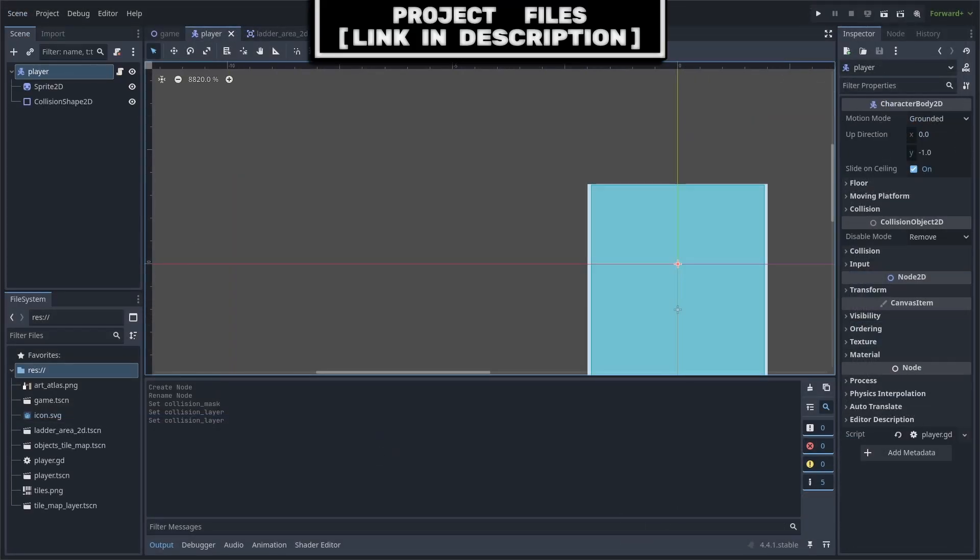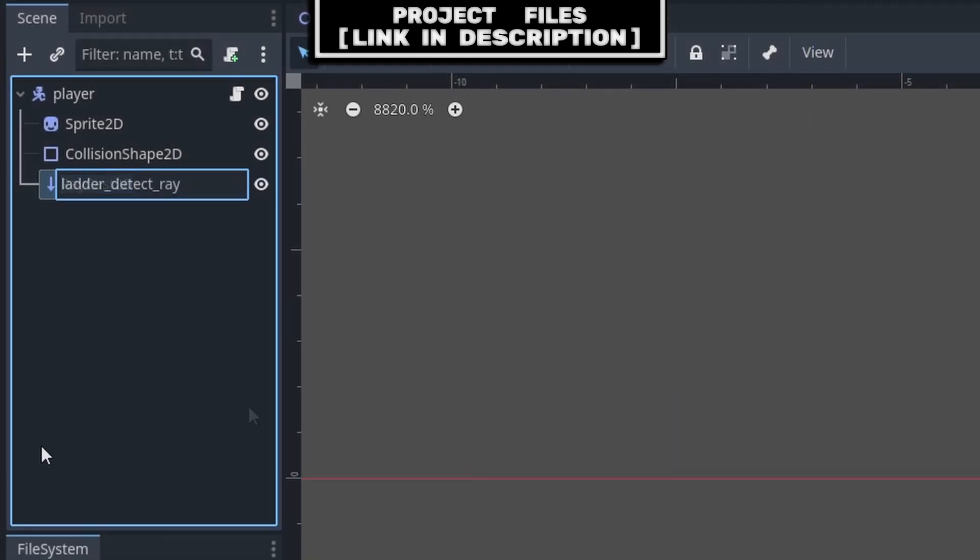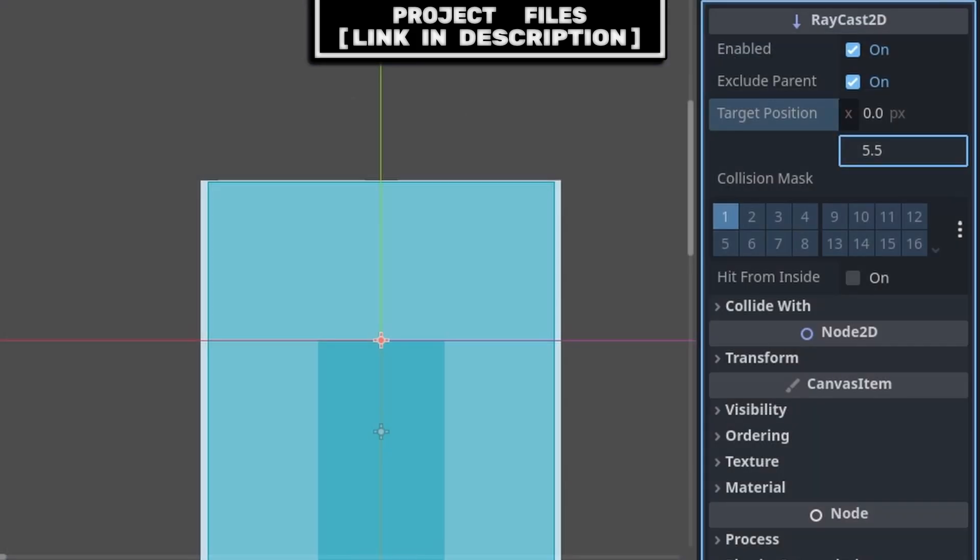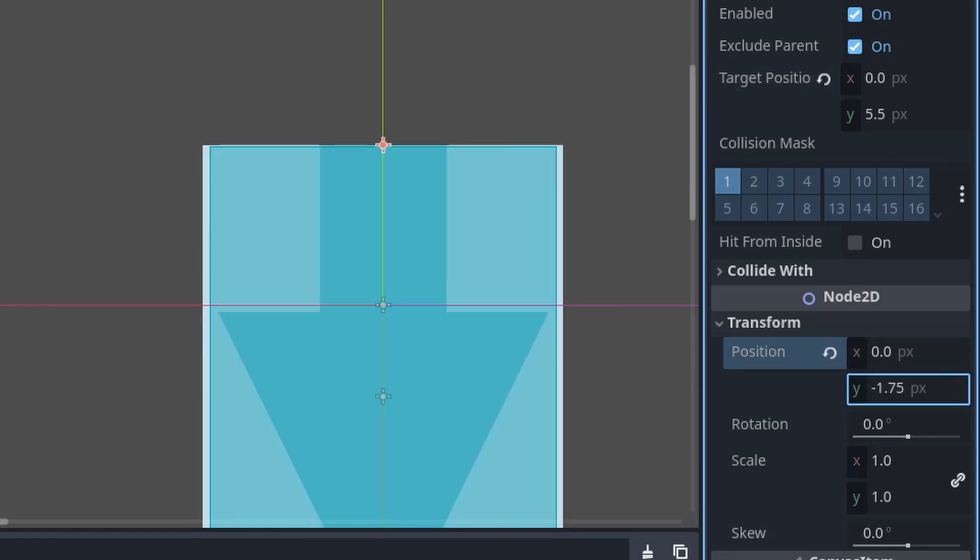Now, inside of your player scene, add a Raycast 2D as a child. Right-click, Rename, rename it to Ladder Detect Ray. Set the target position to 5.5 on the Y-axis. Drop down Transform, and set the position to negative 1.75 on the Y-axis.